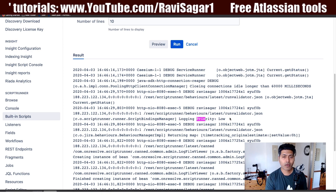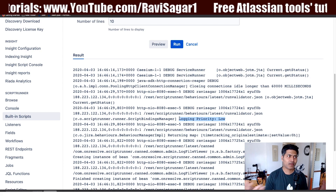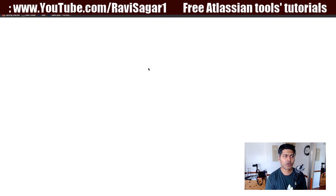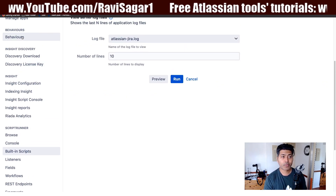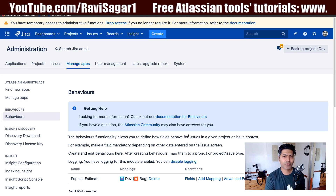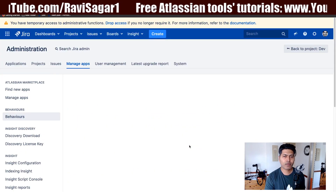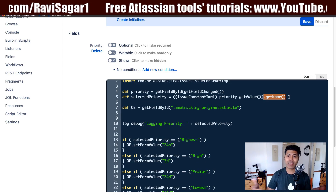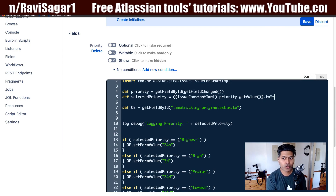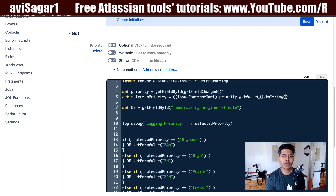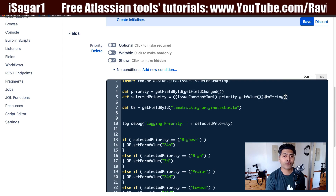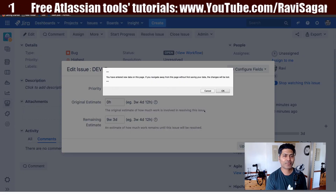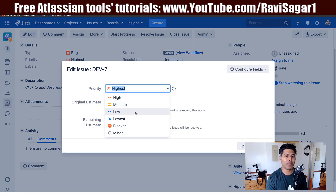This really helps in understanding how to write the code. Right now I'm fetching the name of the priority field, but it may be something else. I want to show you this because it will really help if you're trying to learn ScriptRunner for Jira — how to debug and which method to use. If I change the `getName()` call to `toString()` and save it, let me go back to my issue and click edit again.